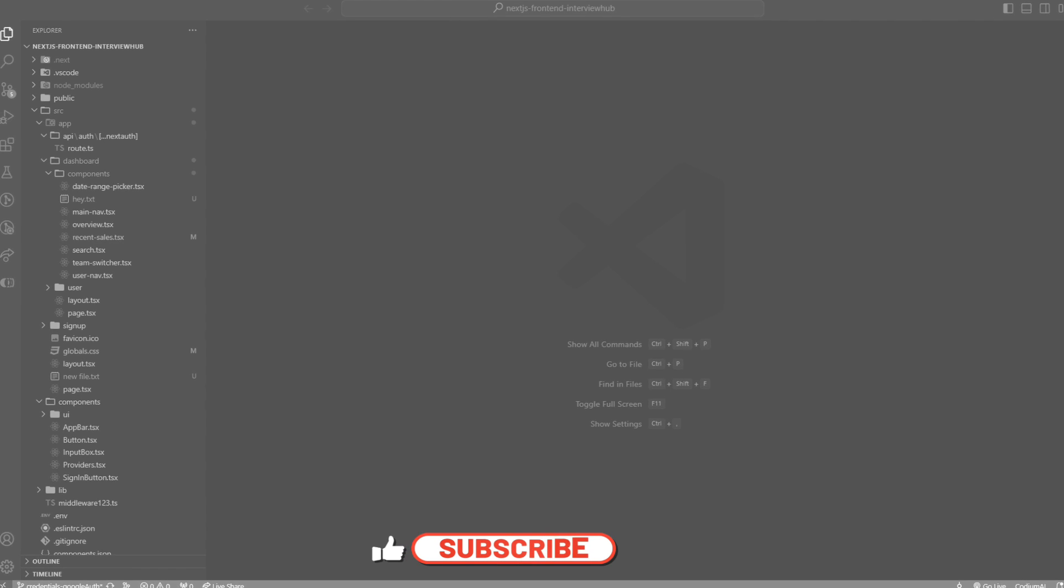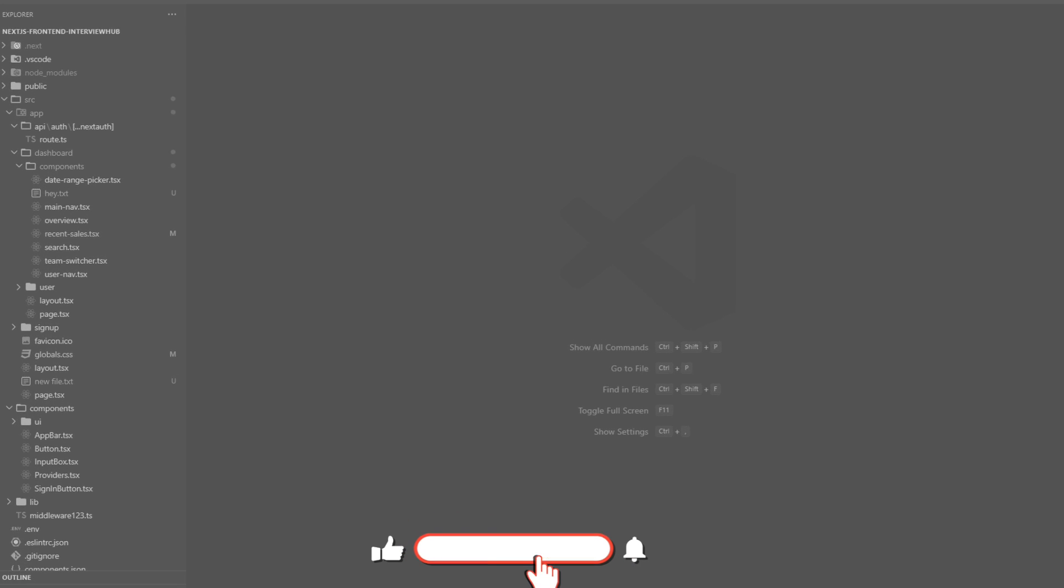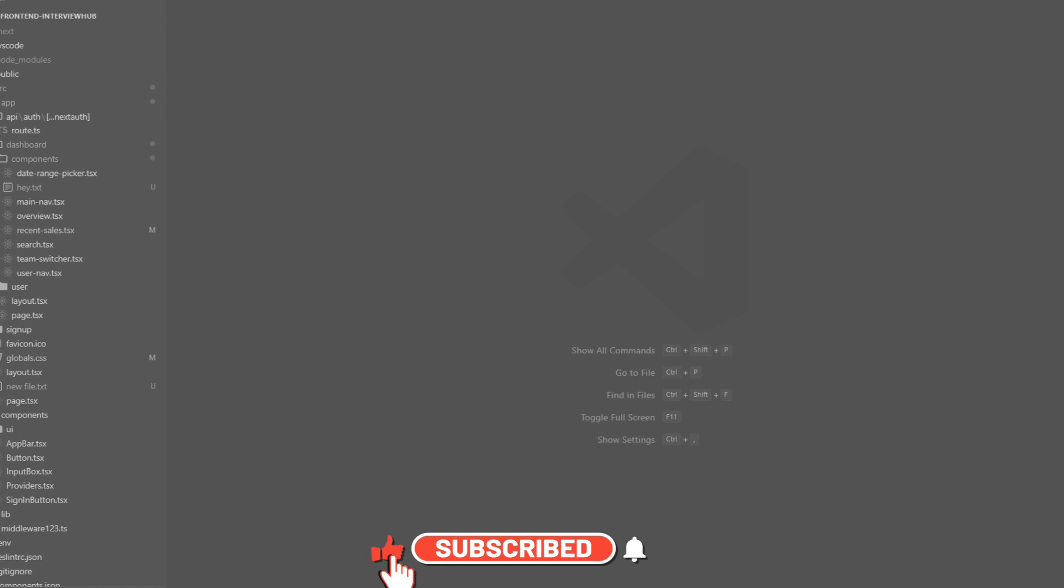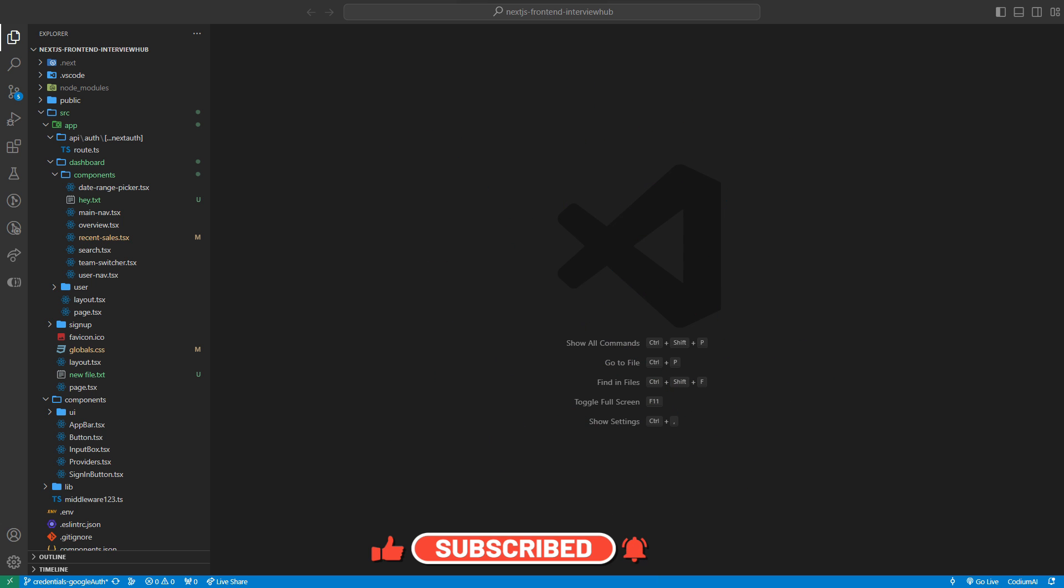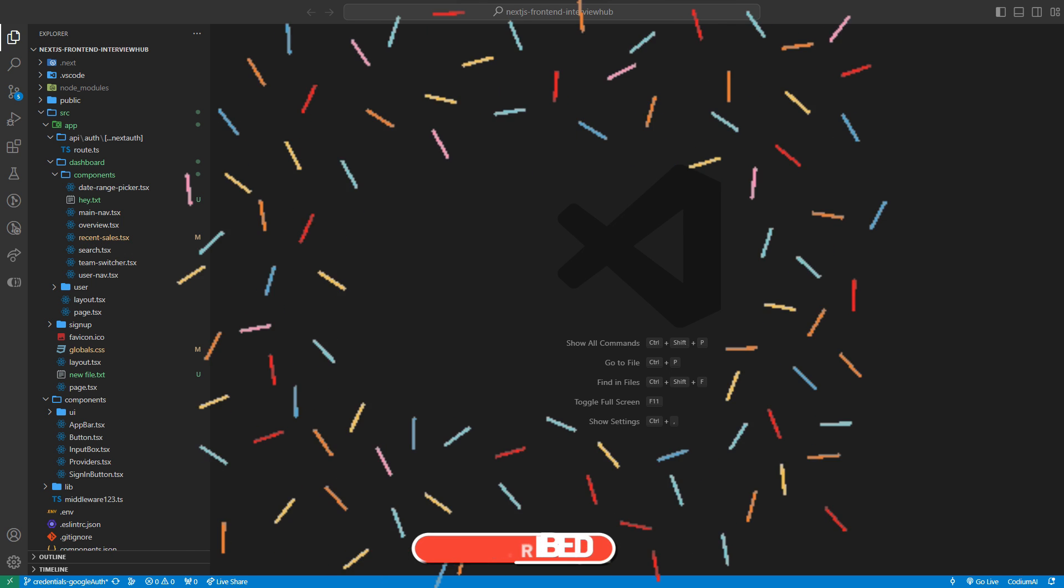Hey coders! Ever feel like your VS Code setup is missing a little sparkle? Maybe a sprinkle of productivity magic?